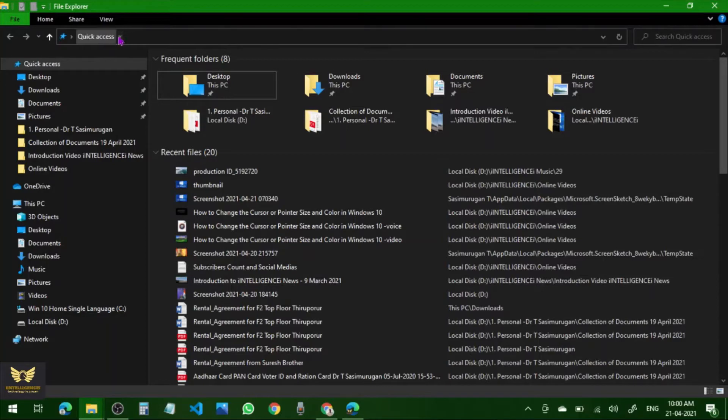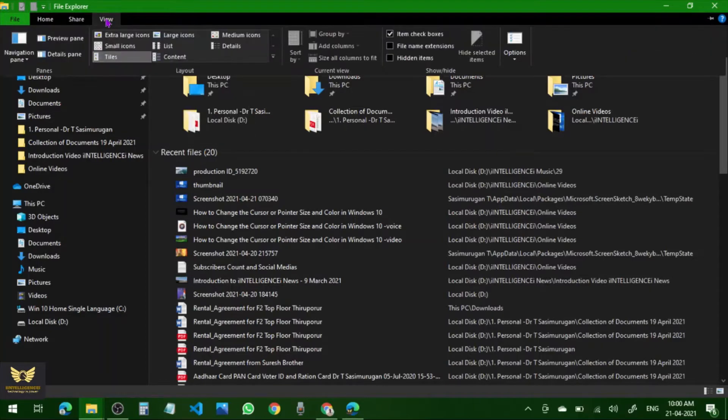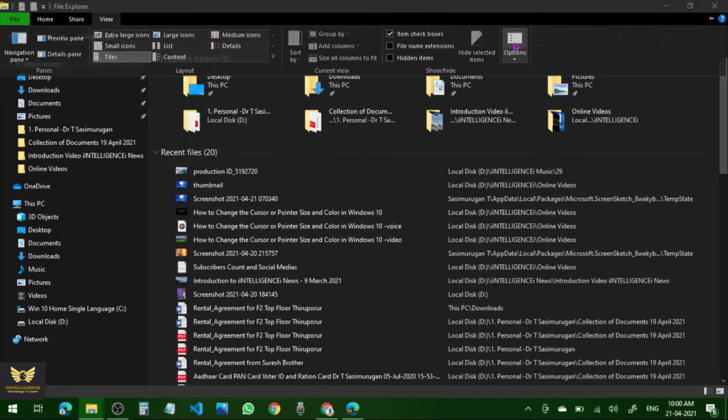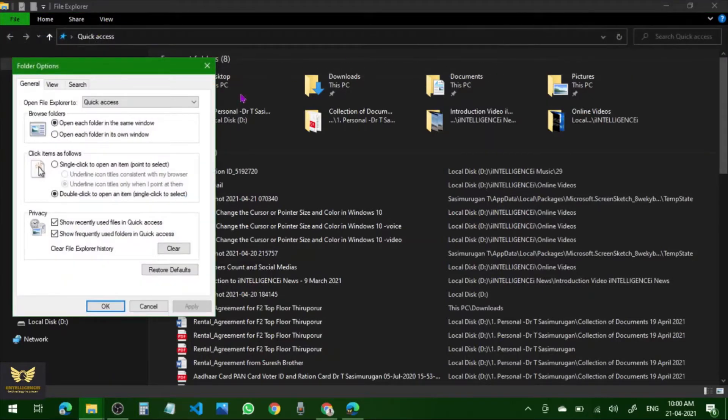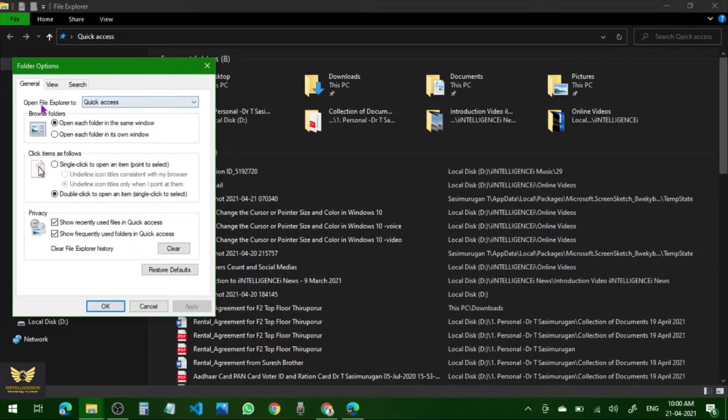Press View, go to Options. Then in Options under General, instead of Open File Explorer to Quick Access, change it to This PC.